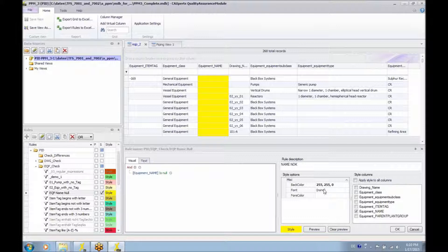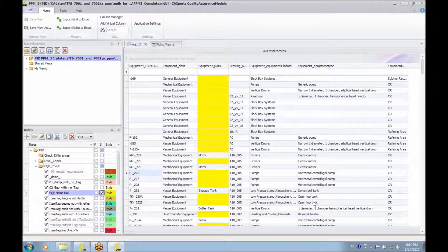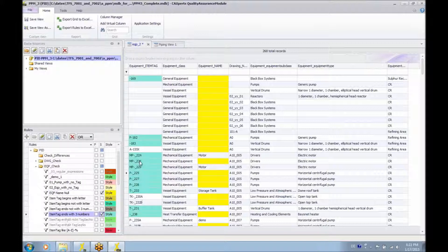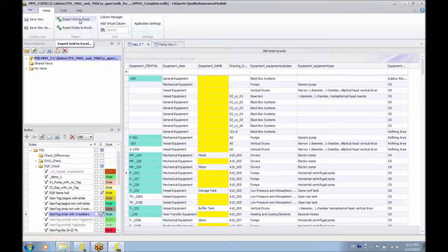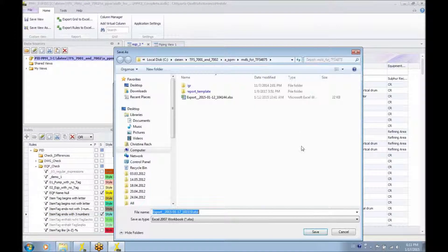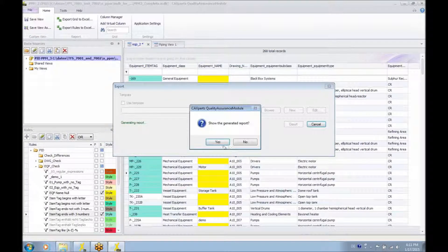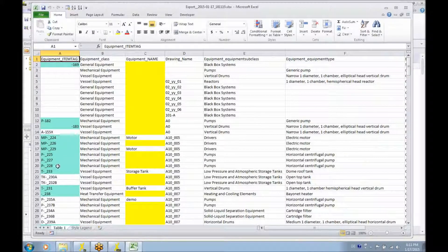In the rule editor, you can set the style and font for what is displayed in the grid, and choose for which column to apply the style. Applying another rule — one which checks if an equipment item tag ends with three numbers — now shows rows where both rules apply. The quality assurance module allows you to export this result to Excel with the colors applied.